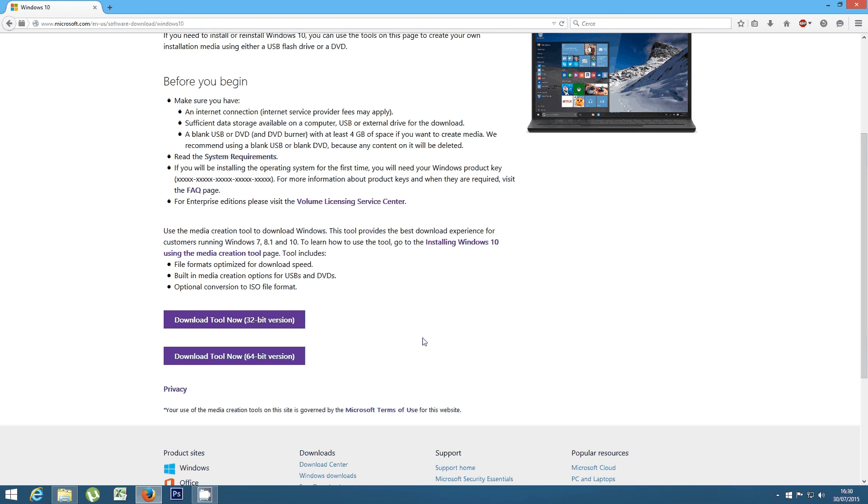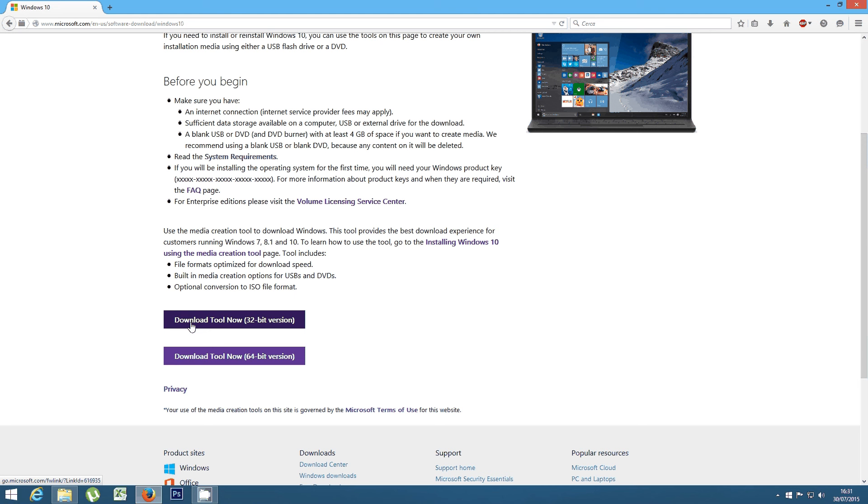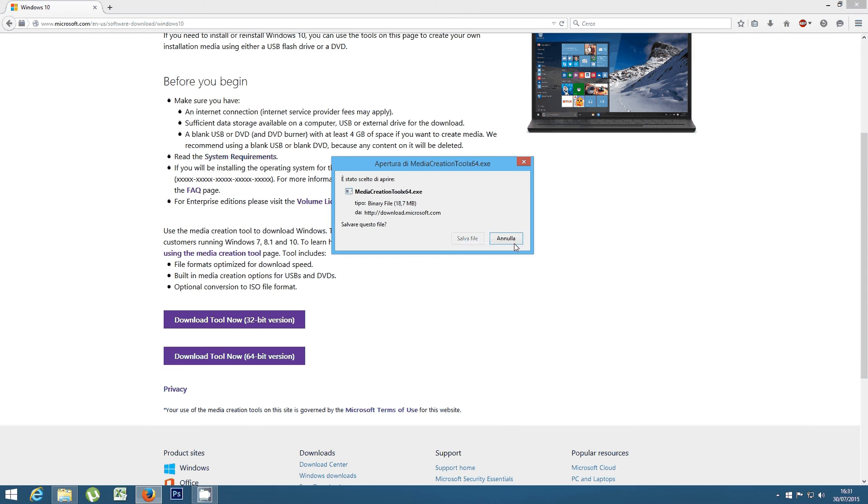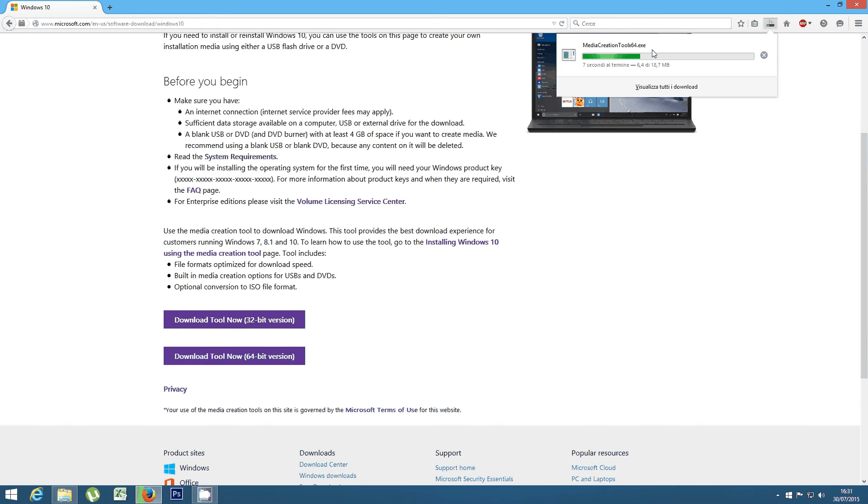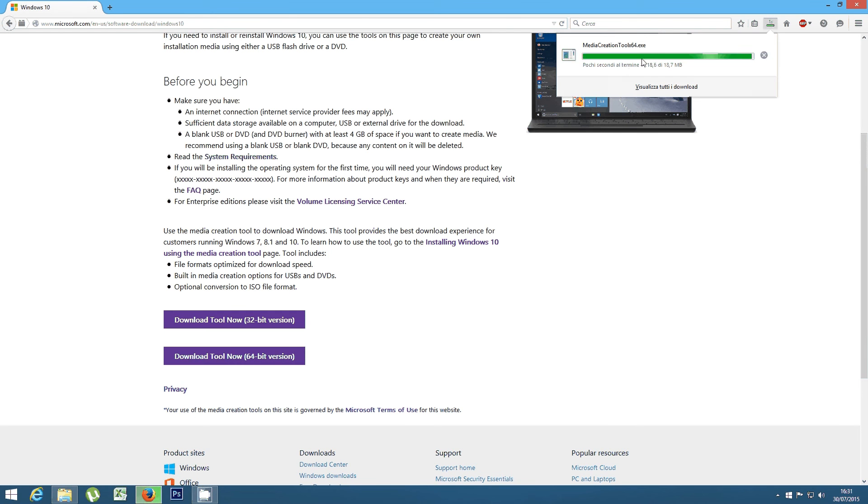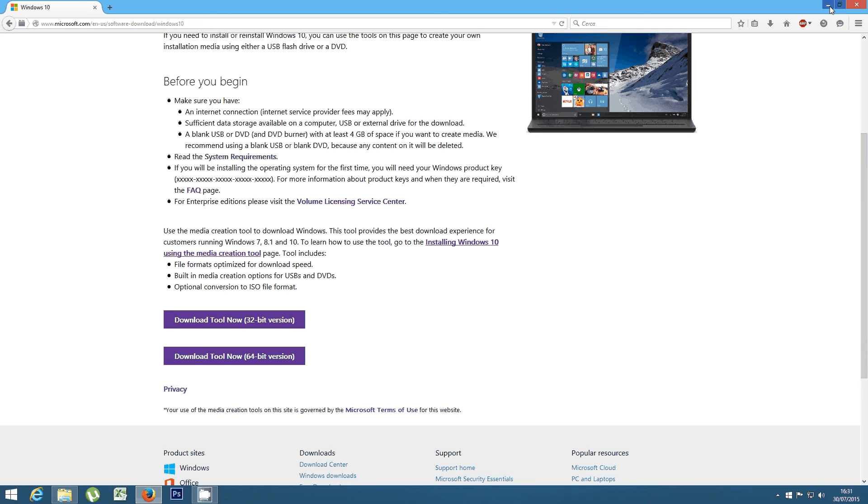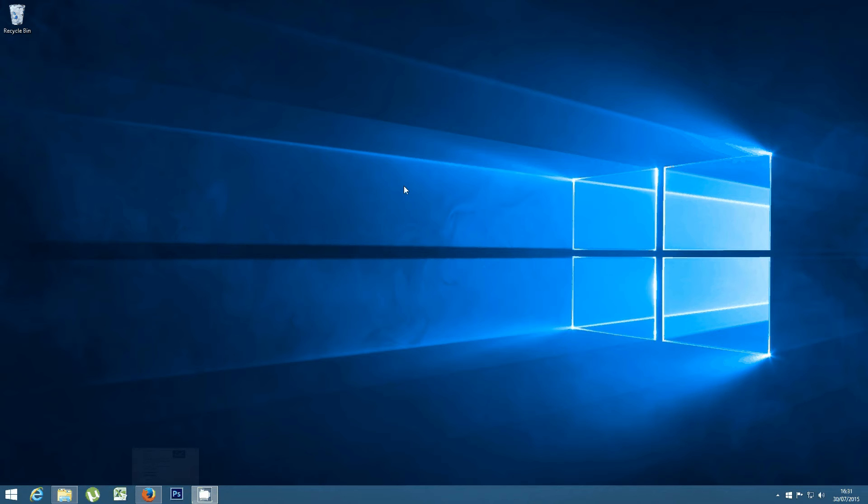There you can download a new tool according to your processor version that will provide you quickly with Windows 10. Since my PC is a 64-bit version, I'll click here to save this file, and once it has downloaded, you want to run it.